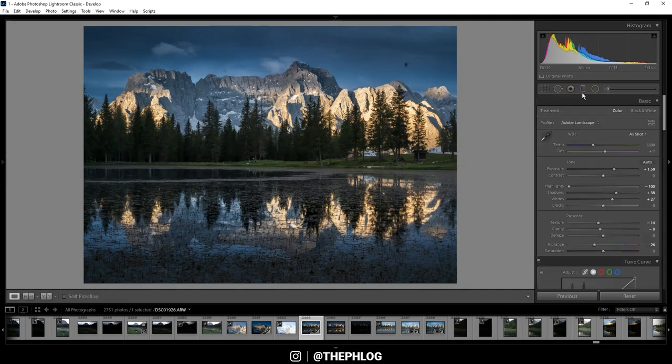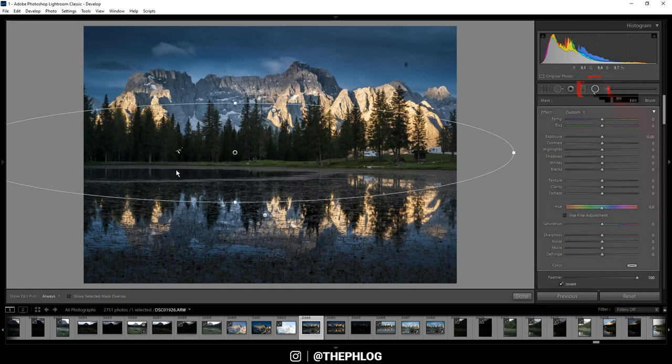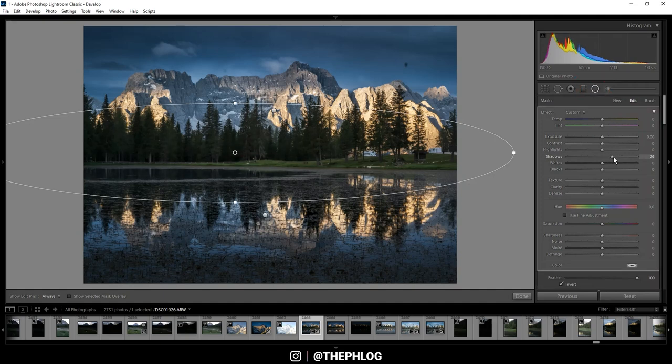Then let's continue with the radial filters. First, I want to work on those trees in the center. I think they are still too dark, so let's again just increase the shadows.